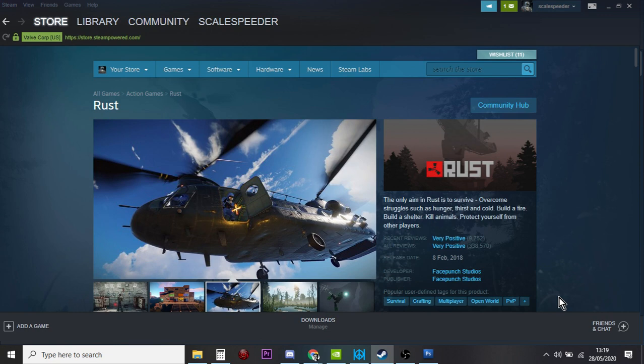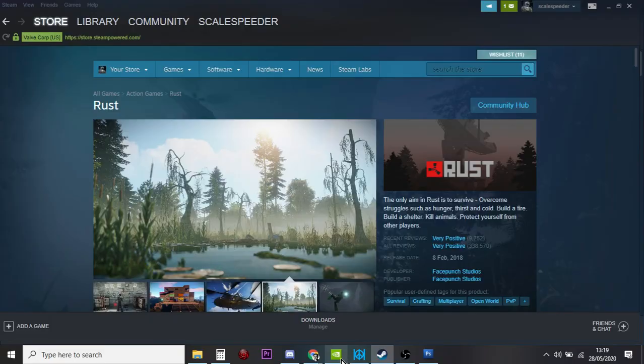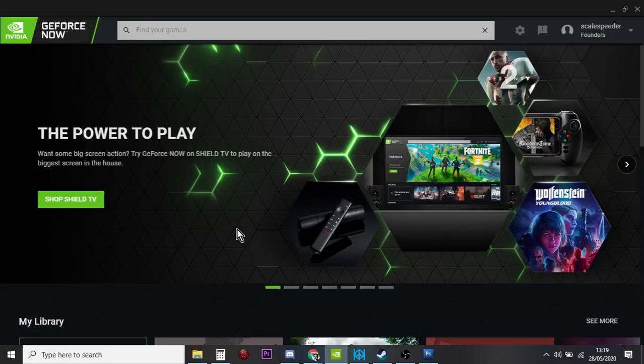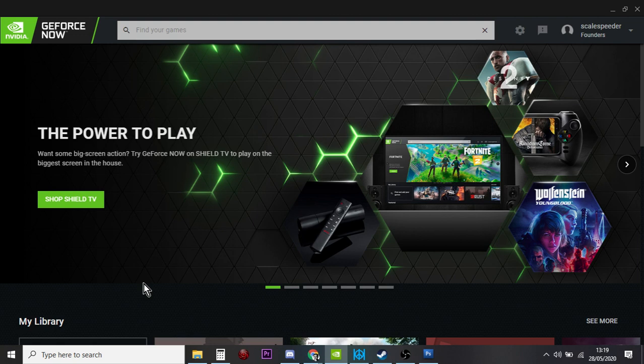So if you want to play Rust on an old PC or an old laptop, what you've got to do is download GeForce Now. GeForce Now is a really cool service from NVIDIA where you pay them some money every month, or actually there's a free version as well, and it allows you to play the games that you own through Steam and some Epic Store games and some Ubisoft games as well.